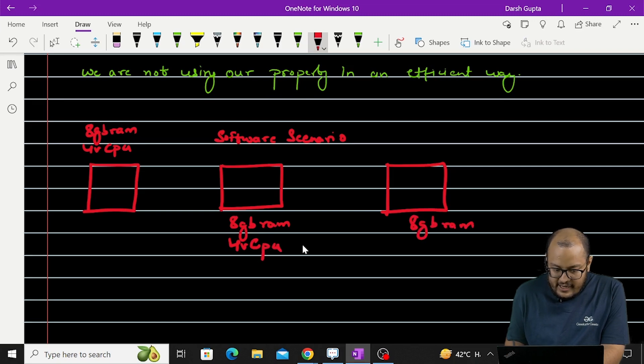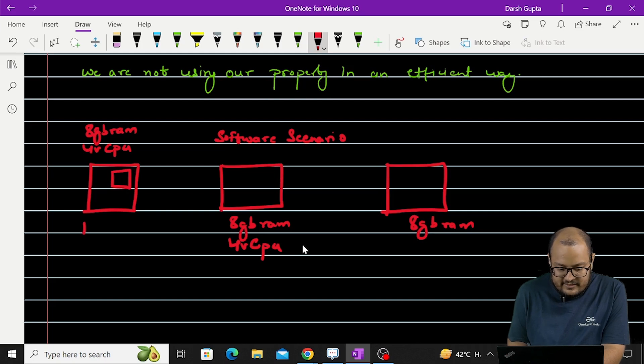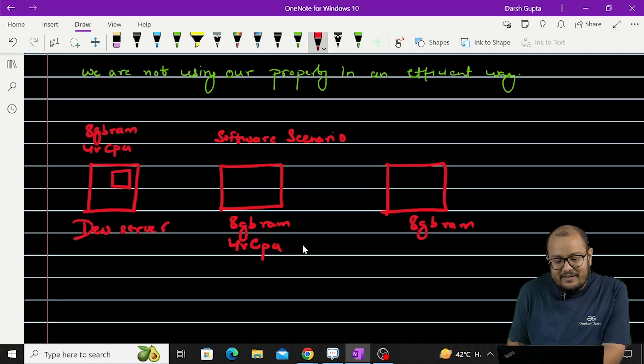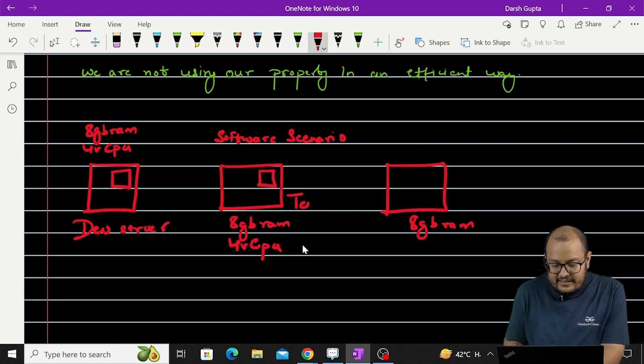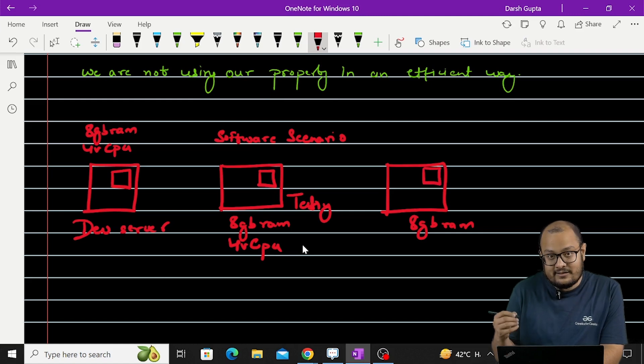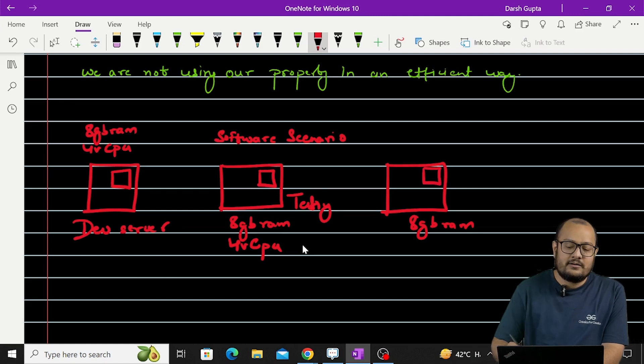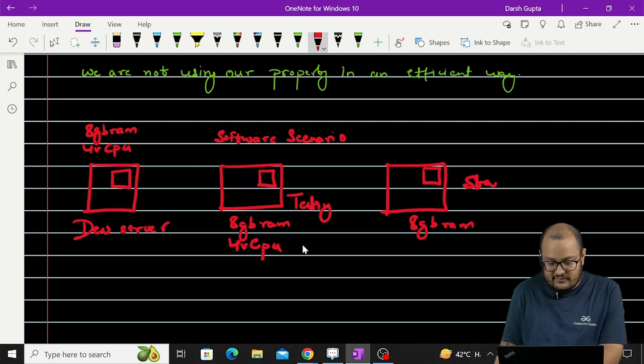Now I have deployed this application here onto this server and I have named this as a dev server. Similar application I have deployed here and called it as a testing server. Similar application here in the third figure and call it as a staging server.